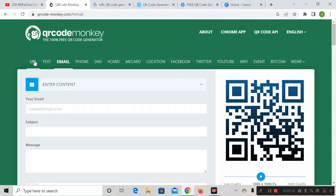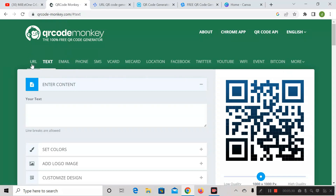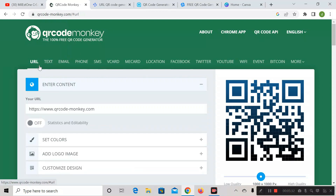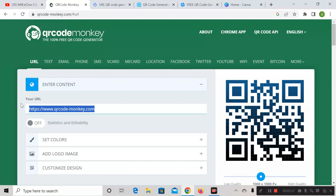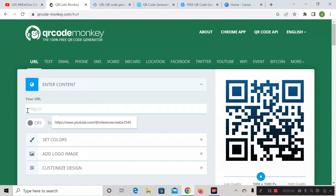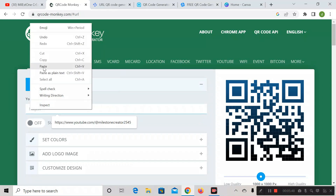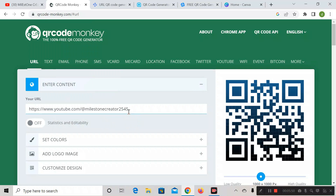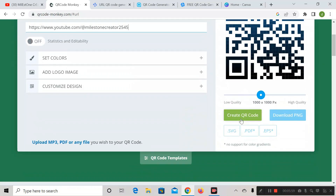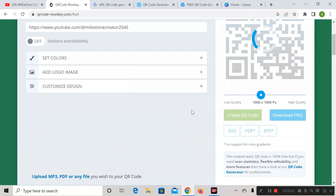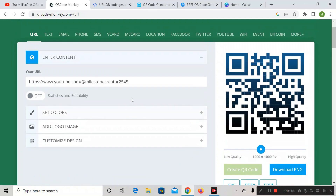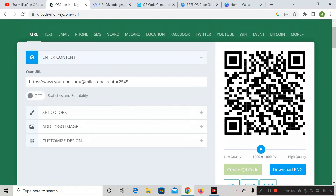We have copied the URL of our YouTube channel, so we have to select the URL part. Here we have the option called 'paste the URL.' Just paste the URL you have copied, then scroll down and click on 'Create QR Code.' And here we have successfully created the QR code.